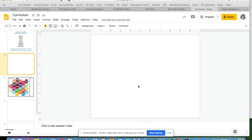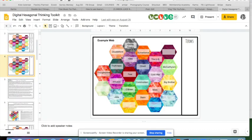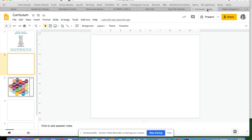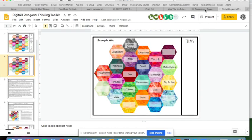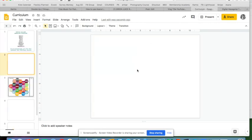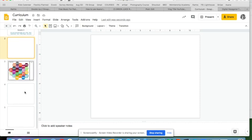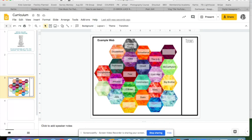One thing to be sure of: the gallery pages need to be the same size as whatever the students are working on. I have a horizontal 8.5 by 11 here because the student work is also horizontal 8.5 by 11. If students are working in an 8 by 8 or a vertical page, the gallery needs to match that too for the background feature to work cleanly.